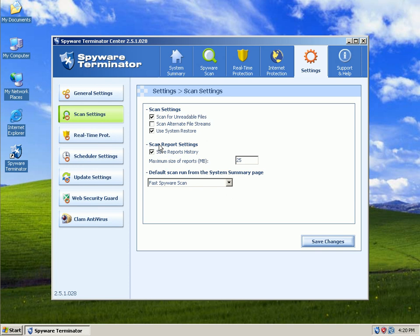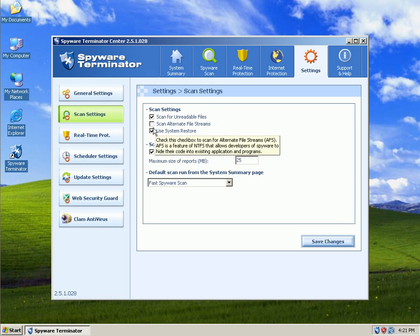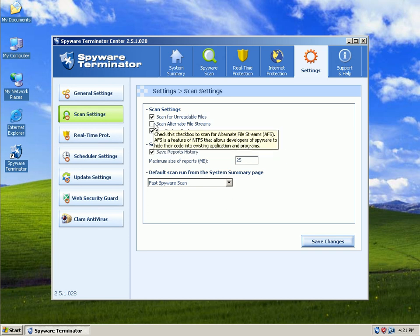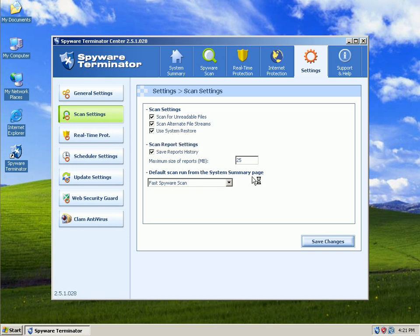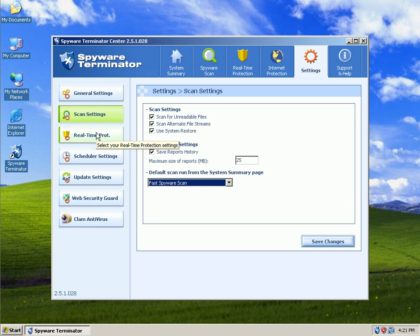Okay. Sorry about that. I've been getting phone calls all day. Scan alternate file streams. That's scanning applications that are hidden in the NTFS file structure. File system, I mean. Since this is just a prevention and install video, I'm not going to go over the manual spyware scan. I'll do that in the next video.